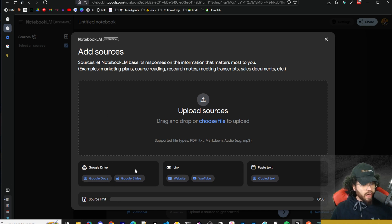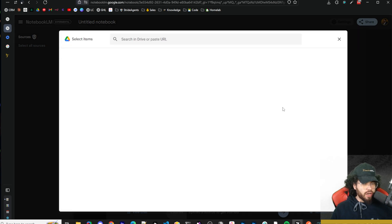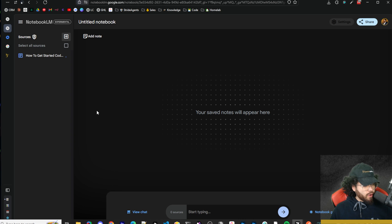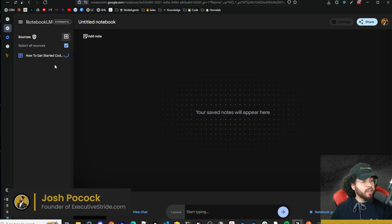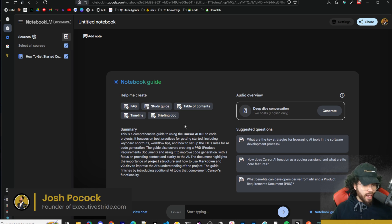Google Gemini's context lengths are pretty long, so there's plenty of room. You can upload from your own computer, or use Google Drive, which is super powerful — you can leverage all your Google Docs and Slides very easily. For this video, I'll use my document 'Getting Started Coding Your Project in Cursor AI IDE for Beginners, Intermediate, and Advanced.' I did a video on this — it's my complete guide to getting started with Cursor AI IDE, the best AI coding editor right now.